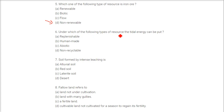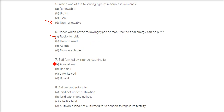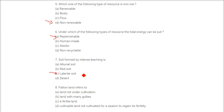Under which type of resources can tidal energy be put? Tidal energy is replenishable because it occurs due to the gravitational attraction of the moon, so tides will always come. Next: soil formed by intense leaching is laterite soil, found in the Kerala area where rainfall is more than 200 cm per annum.